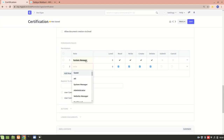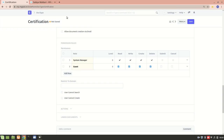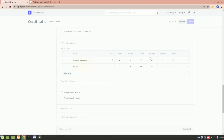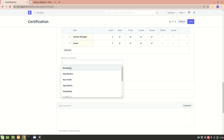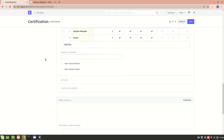In the Permissions section, currently only System Manager can add certifications, but I'll also add Guest since Job Applicants mostly won't be associated with our website and will be guests. I'll give Read, Write, Create, and Delete permissions and save. We can also restrict this doc type to a specific domain, and check 'User Cannot Search' to hide it from the search box, or 'User Cannot Create' to prevent users from creating new certifications.